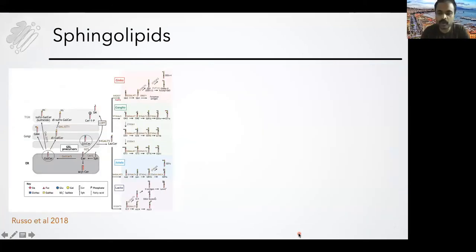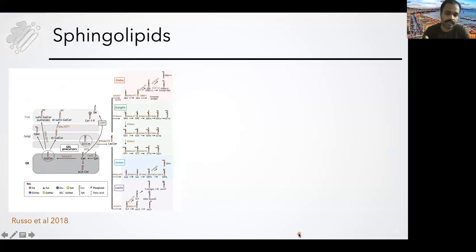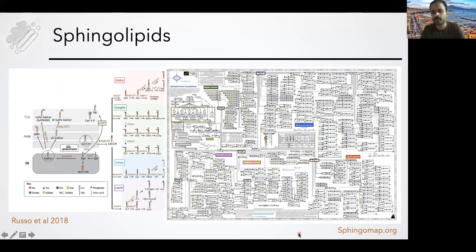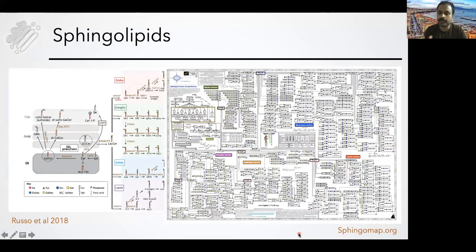As I told you before, sphingolipid biosynthesis — almost everything — happens in the Golgi apparatus. Each cell produces typically a set of sphingolipids typical to the cell type, but potentially the genome encodes for more than hundreds of sphingolipids. Nevertheless, each cell type expresses only a small subset of these sphingolipids in a particular amount, and given they are cell signaling molecules, that amount also plays a crucial role.